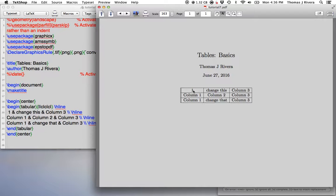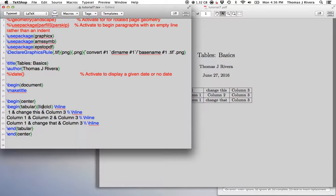So as you see, the one is centered here. And what this is doing, this first C says center everything in this column.